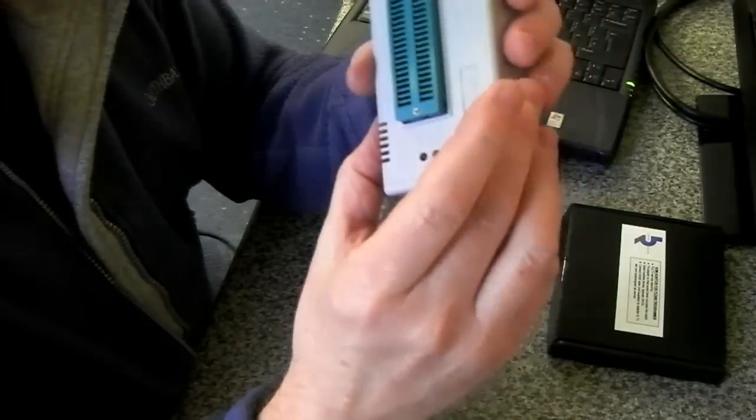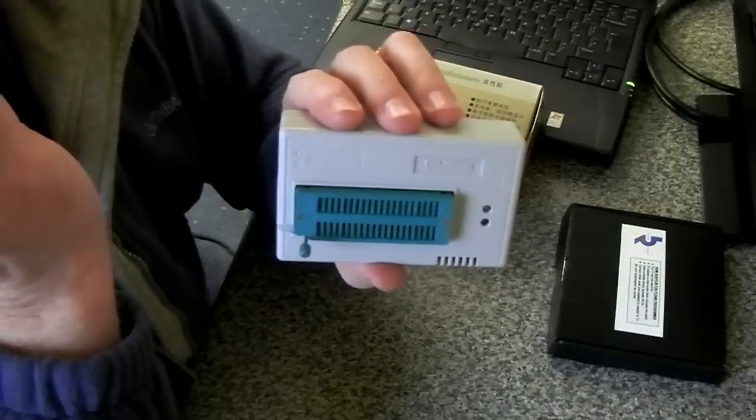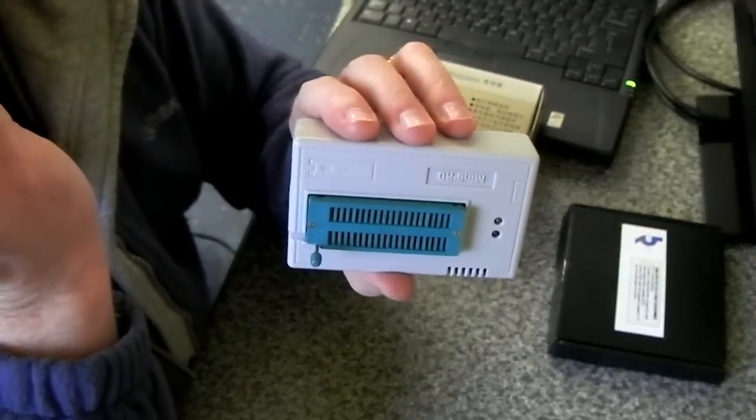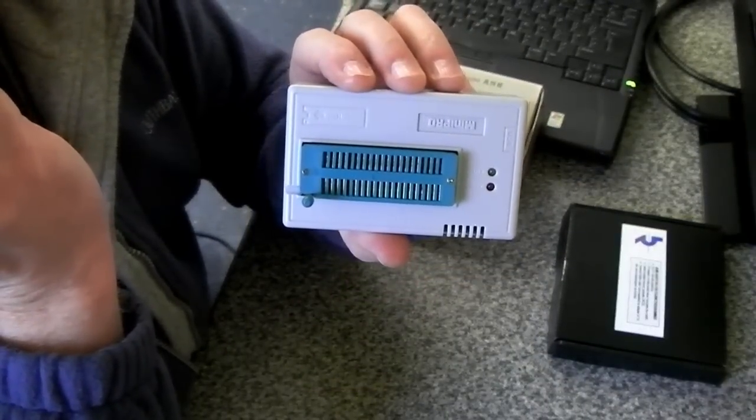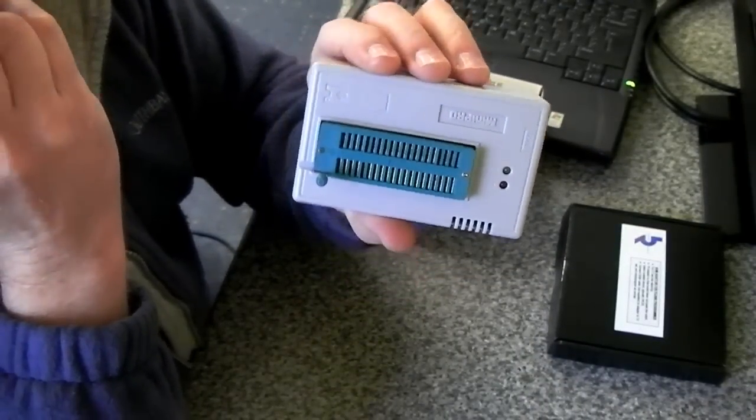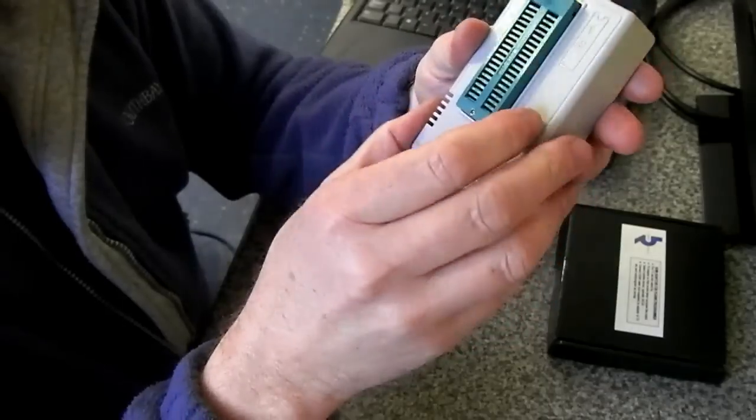This has pretty much wiped out any sales of the GQ4X I was hoping for and obviously the PC2400 as well.